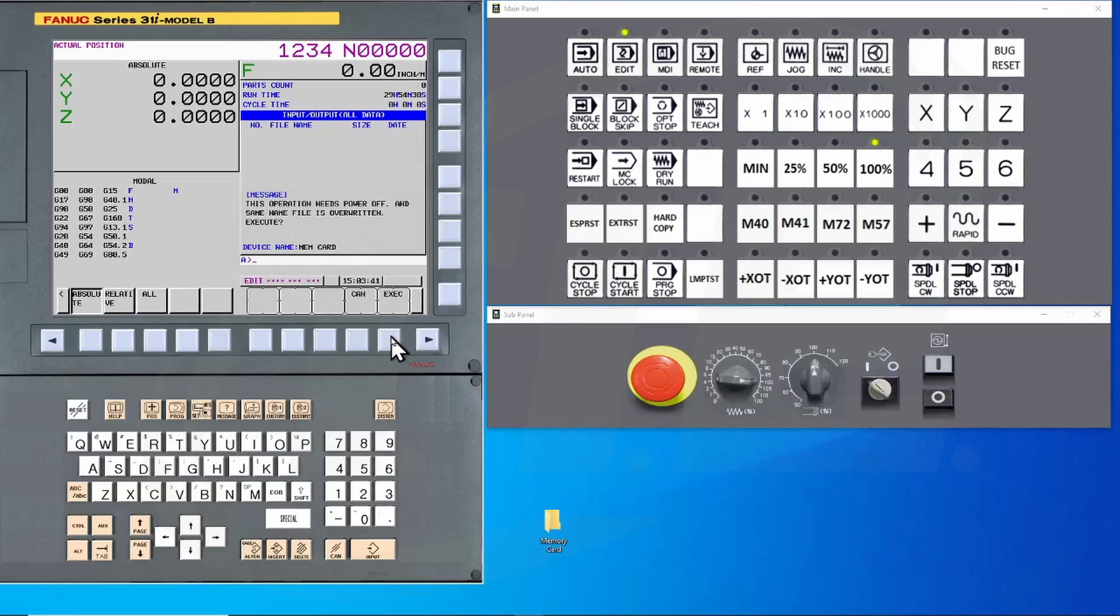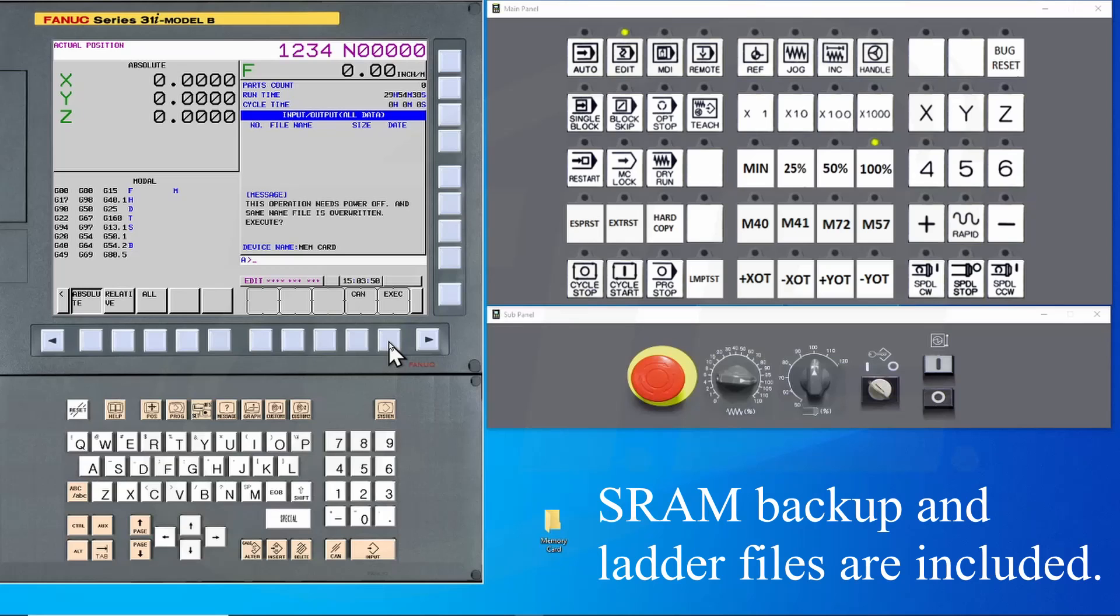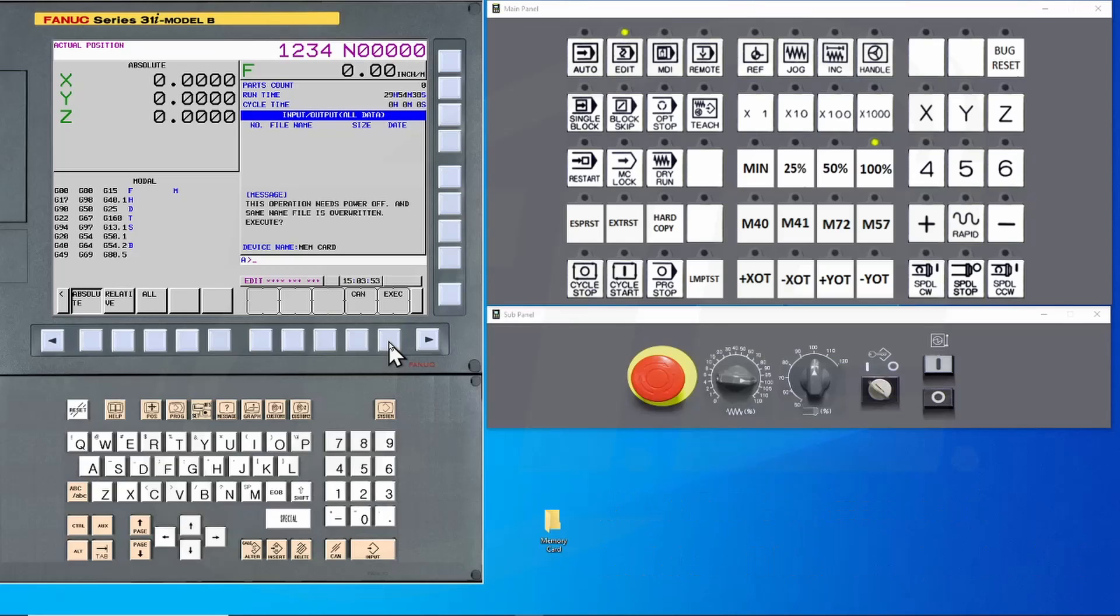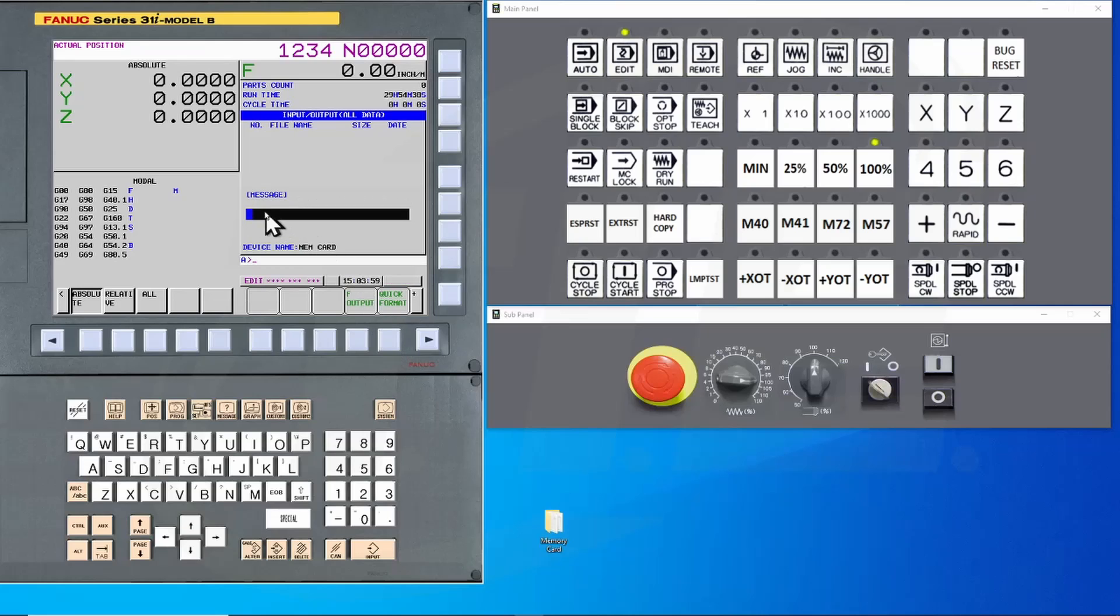The reason for this is that the control will back up all of the Machine Tool Builder information that is stored in the FROM. This will include an SRAM backup along with the latter files. When I hit the Execute key, you will see the bar graph counting up as the files are backed up.